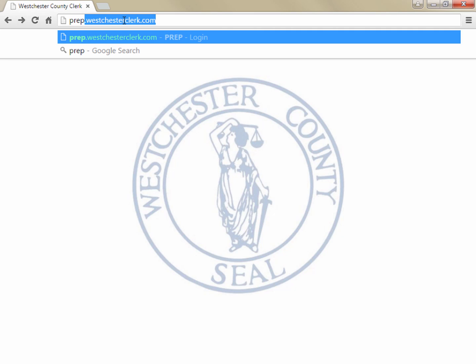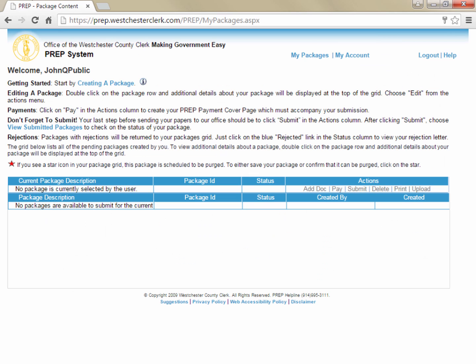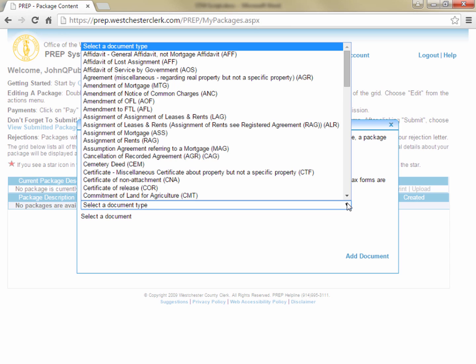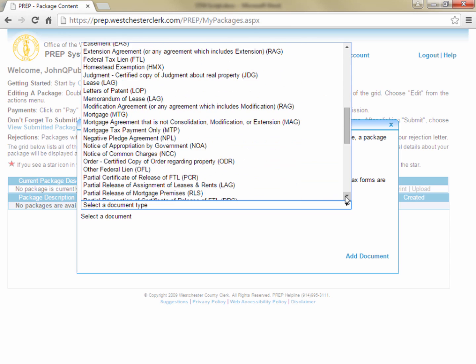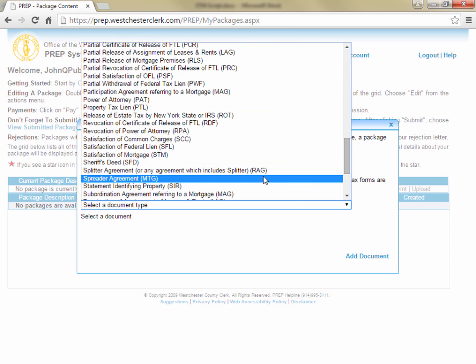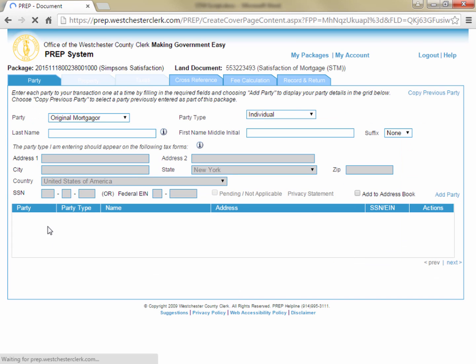To begin, let's navigate to the PrEP system at prep.westchesterclerk.com and then log in using your username and password. Next, create a package and add your satisfaction to the package by clicking creating a package, giving your package a sensible name so that you can identify it later, then choosing satisfaction of mortgage as your document type, and then click add document.